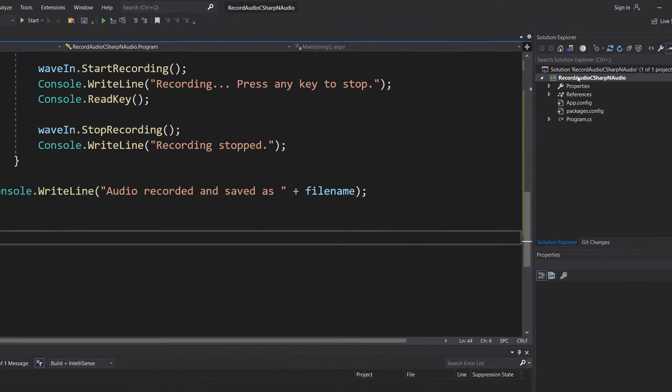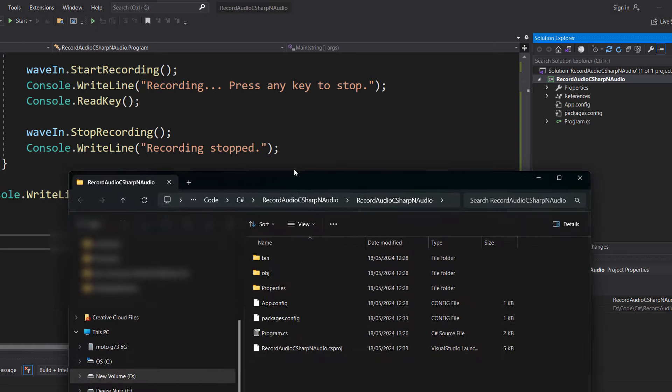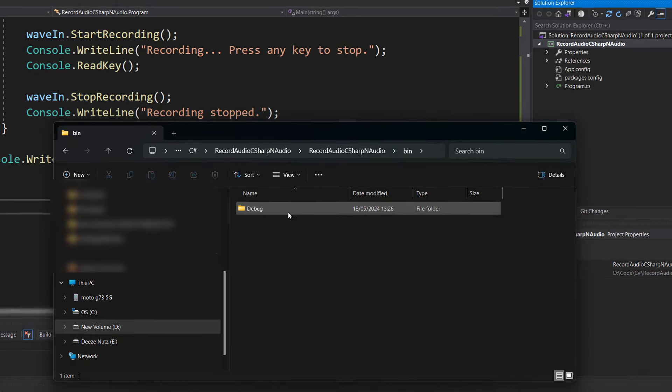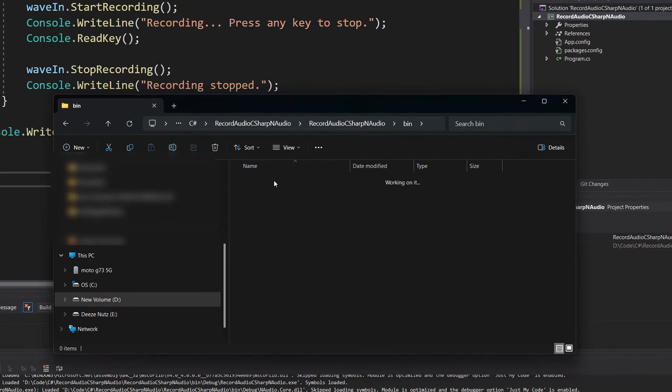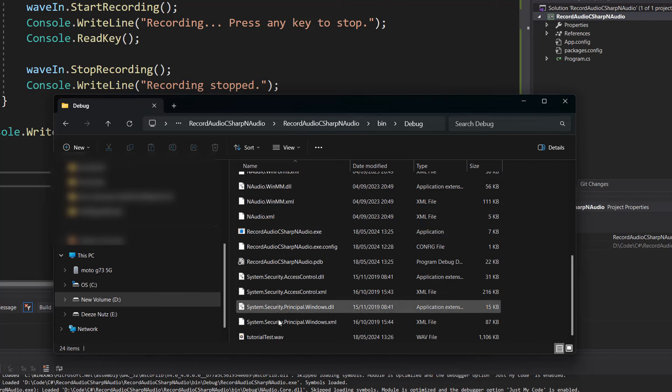So in Visual Studio you can right click on your project and go to open folder in file explorer. Then you want to go to your bin folder. Then your debug folder. And scroll down.